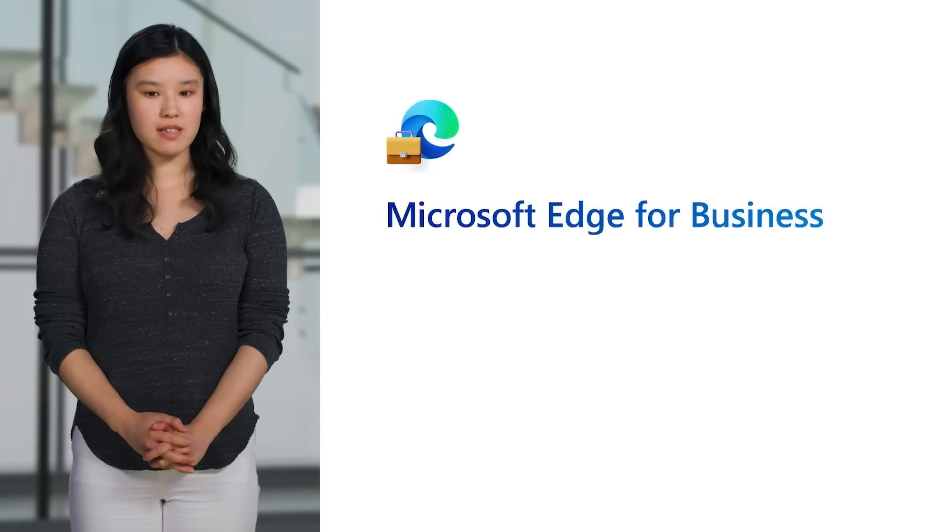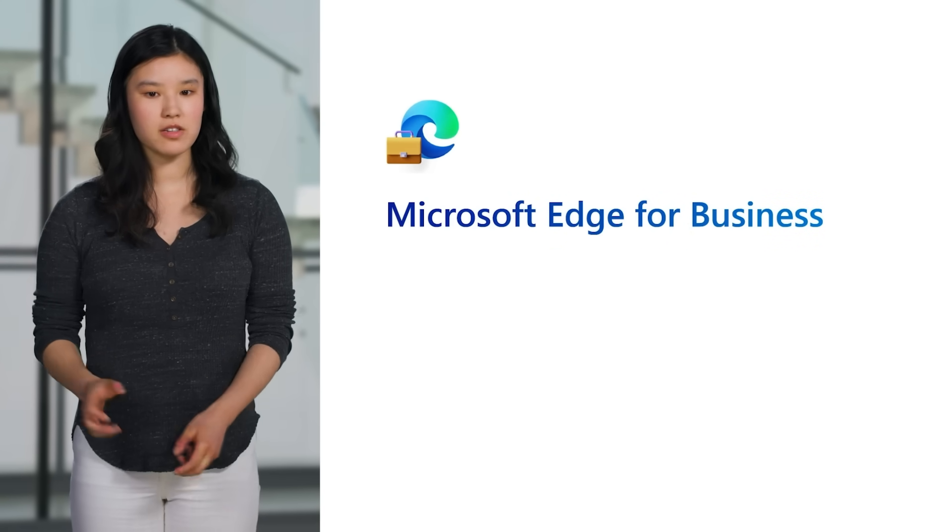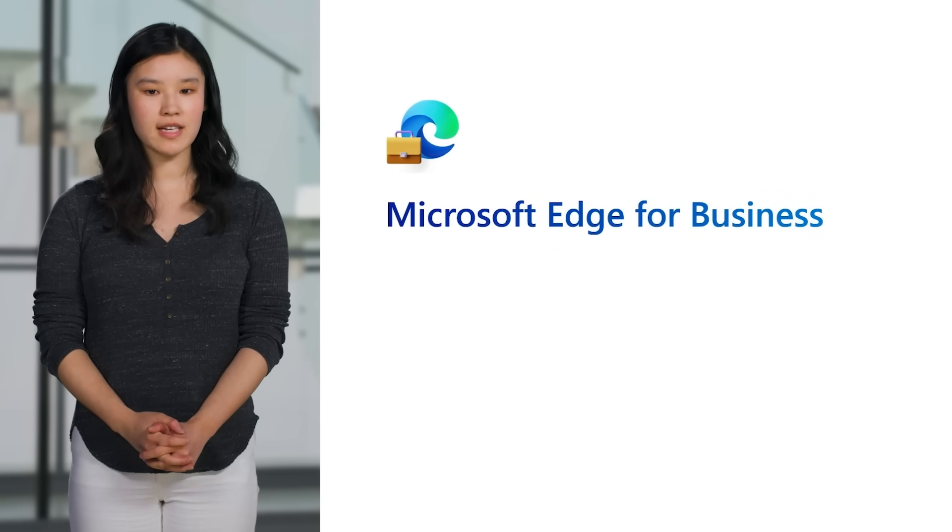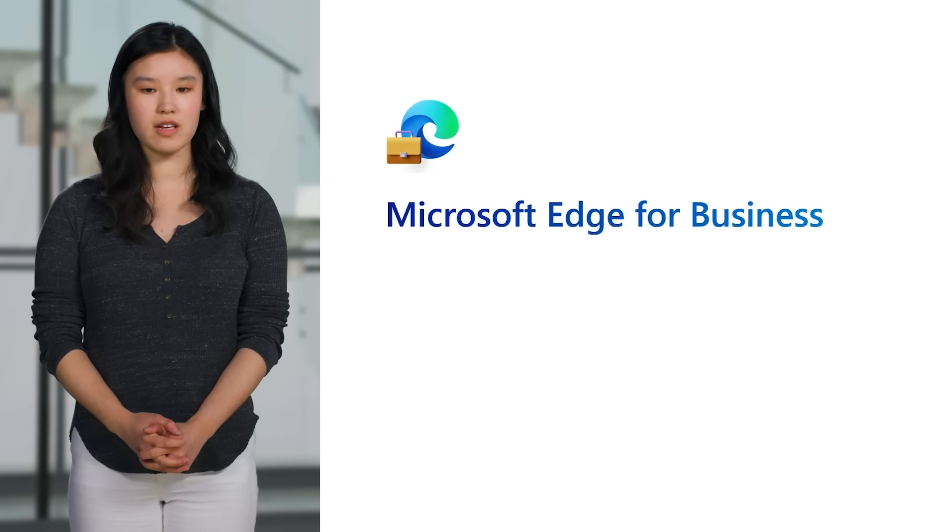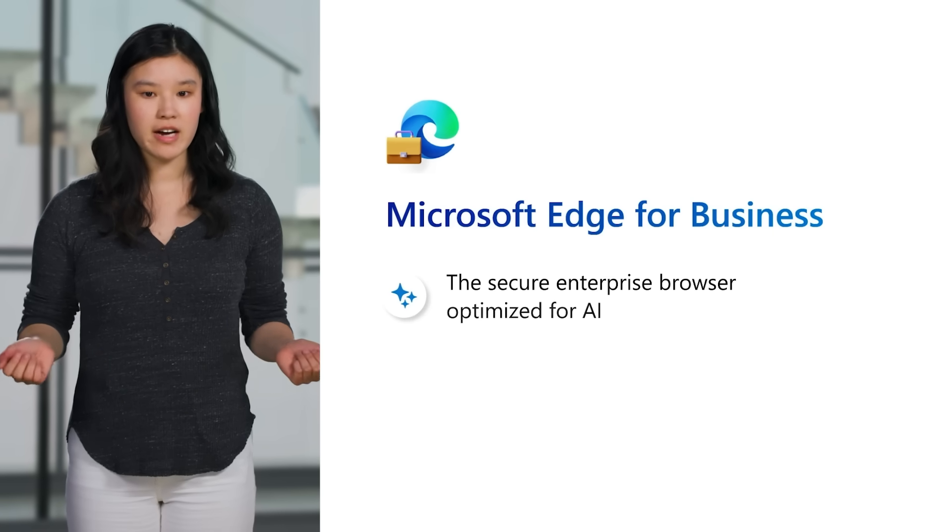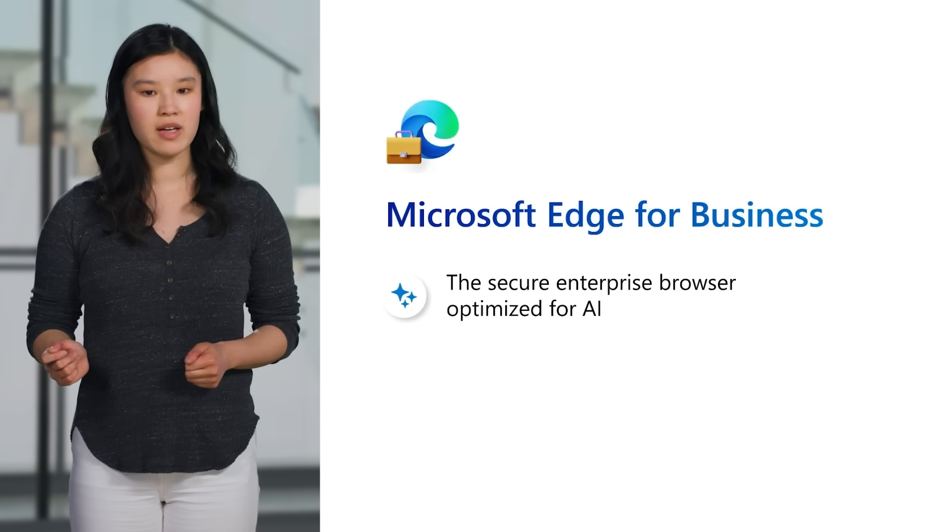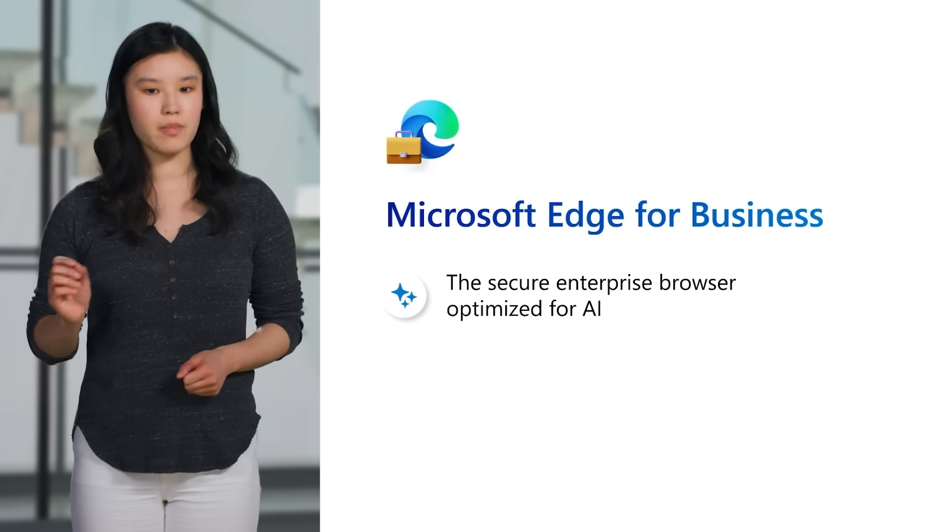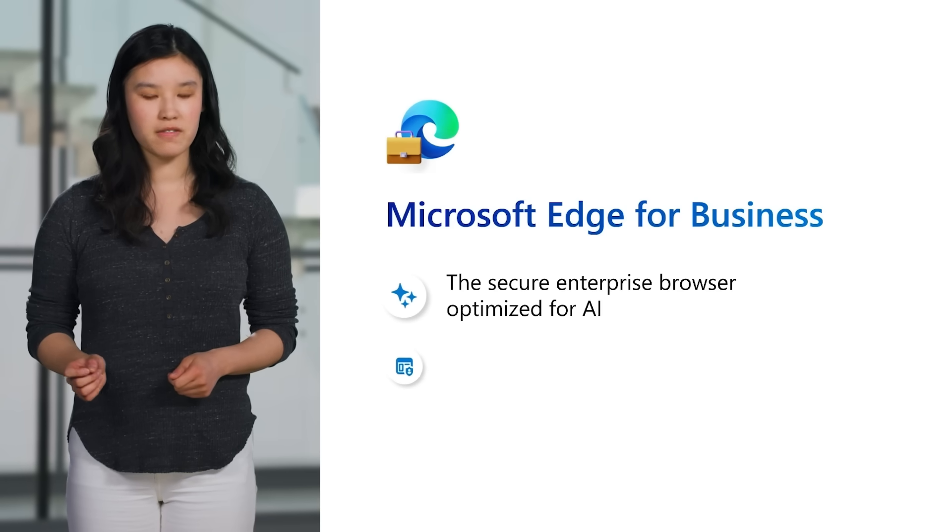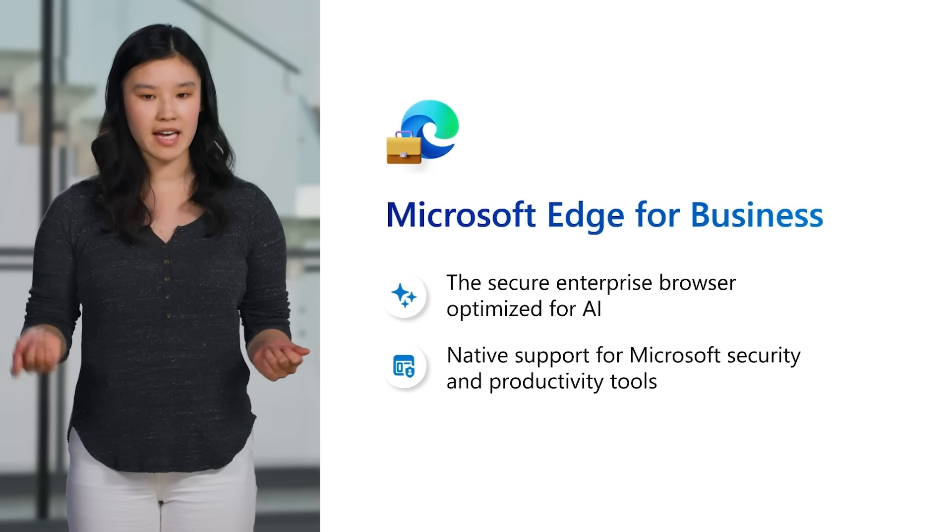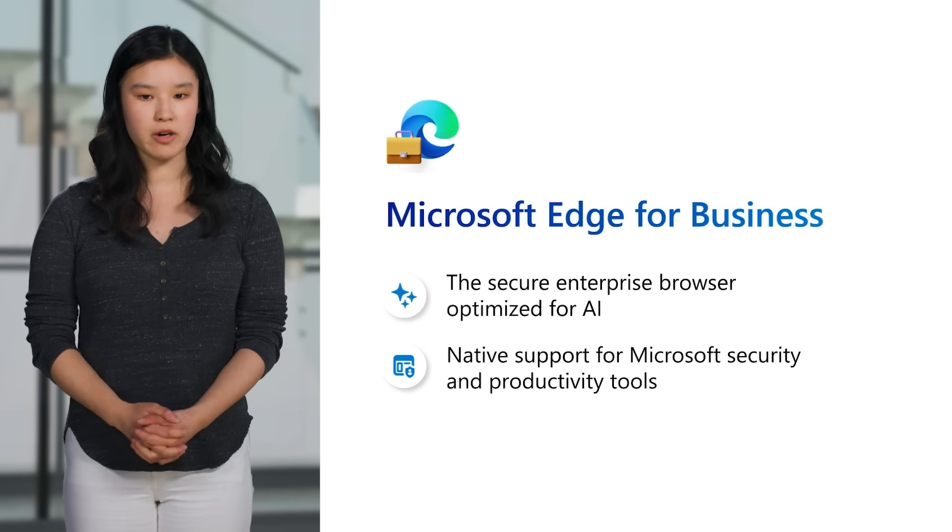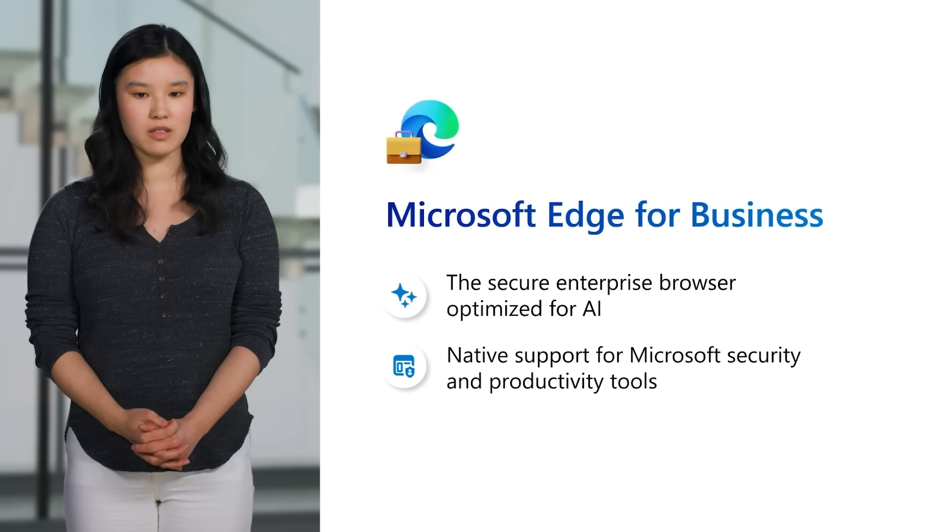Microsoft Edge for Business was designed from the start to serve the unique needs of organizations in today's hybrid environment. It's a secure enterprise browser, optimized for AI, that taps into the power of Microsoft to surface world-class security and productivity tools, such as Purview endpoint data loss prevention and Office sensitivity labels. We recognize admins have to strike a delicate balance between security and productivity, especially with hybrid work and a mix of device types.